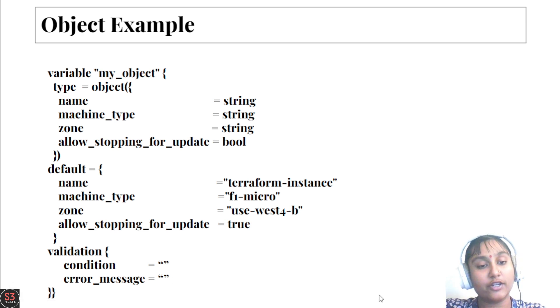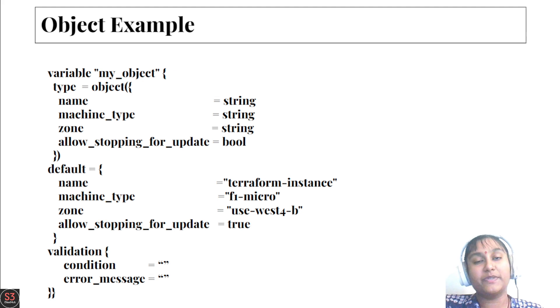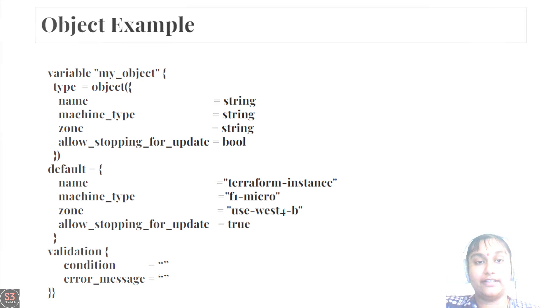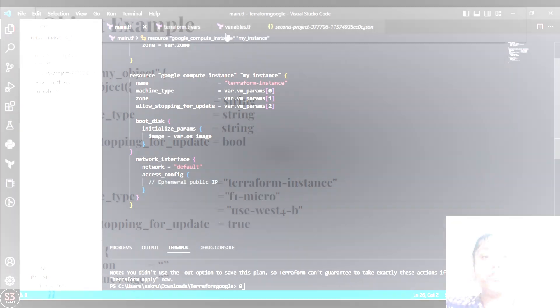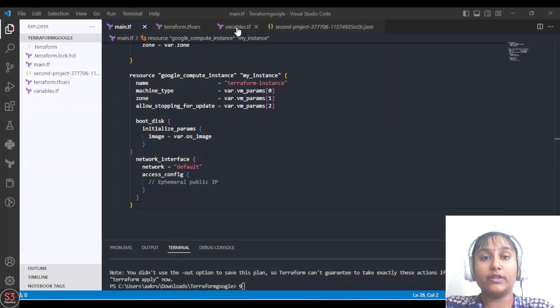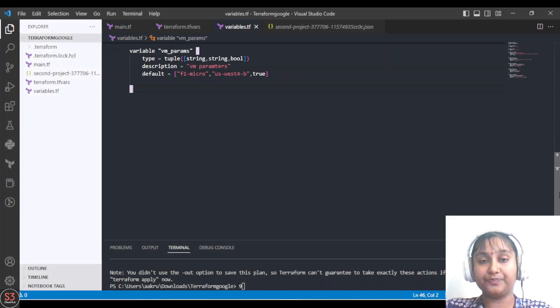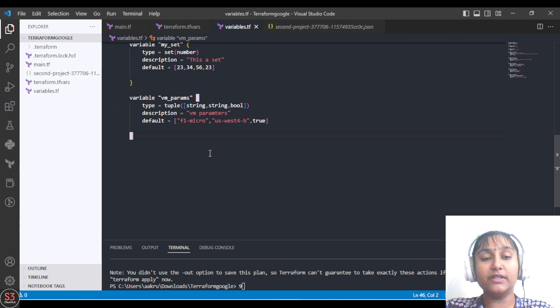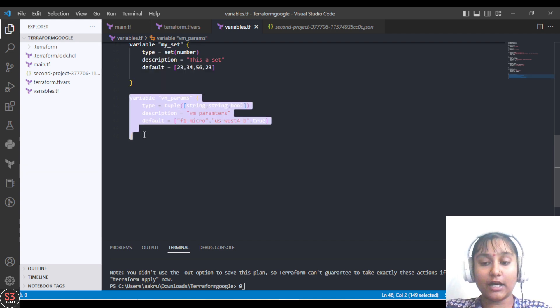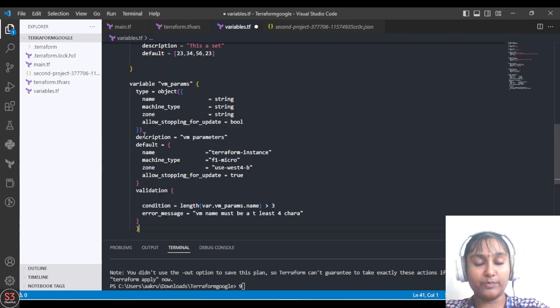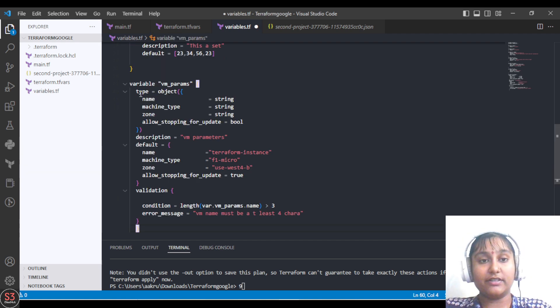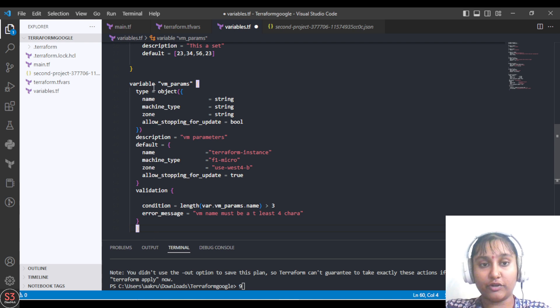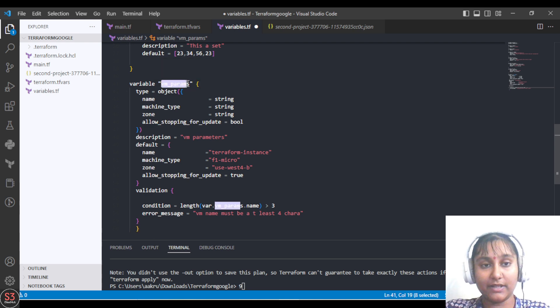Now let's create an object for our VM in our variables file. Let's go to the variables.tf file and create our variable there. Instead of tuple, now we'll create an object. This is the variable we've created for object, type is object.